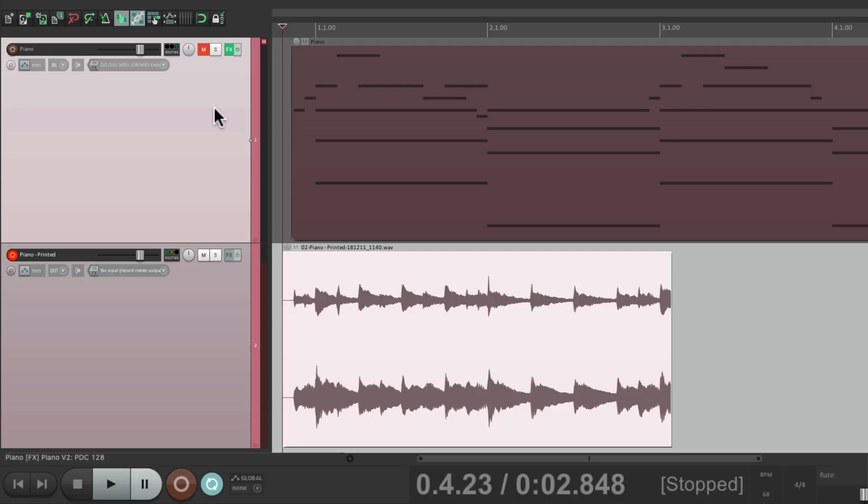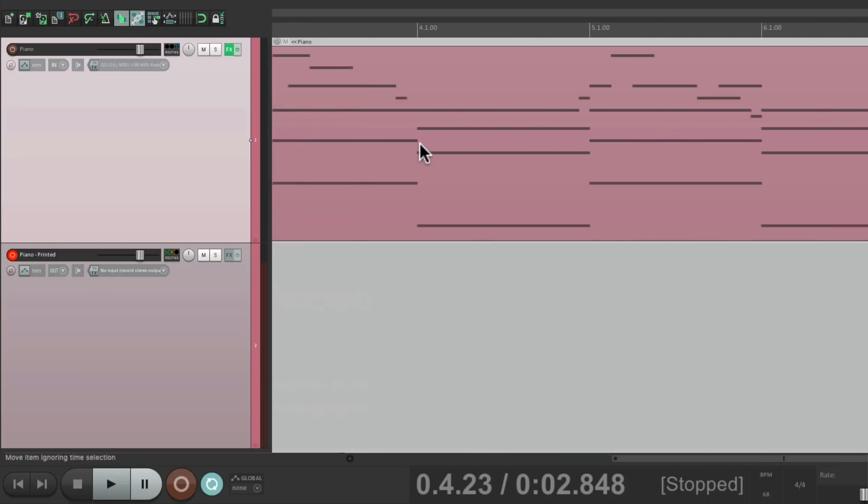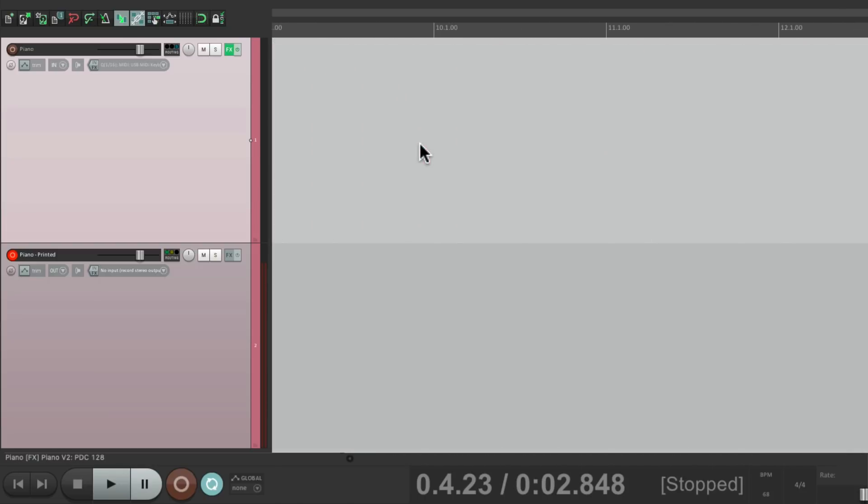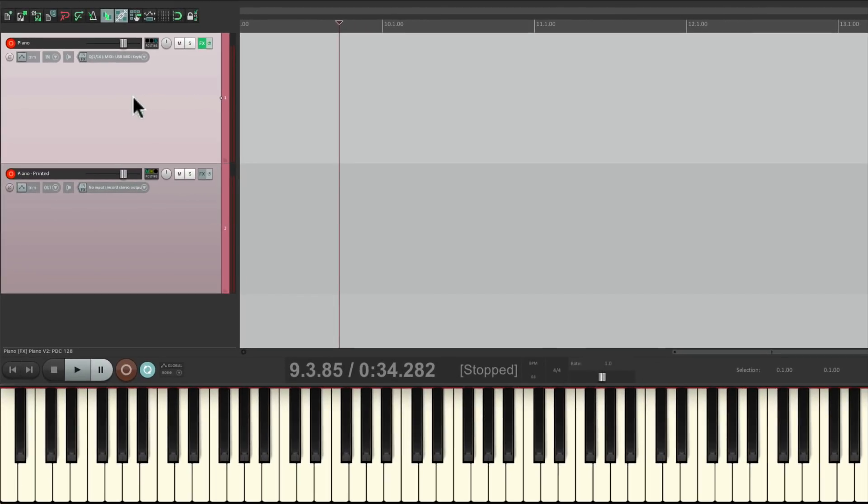This is also useful if we want to print this piano while we're recording it. So let's go later in the song. Put the MIDI track back into record. With my keyboard down here. And now I can record the MIDI to this track while I'm recording the audio to this track.